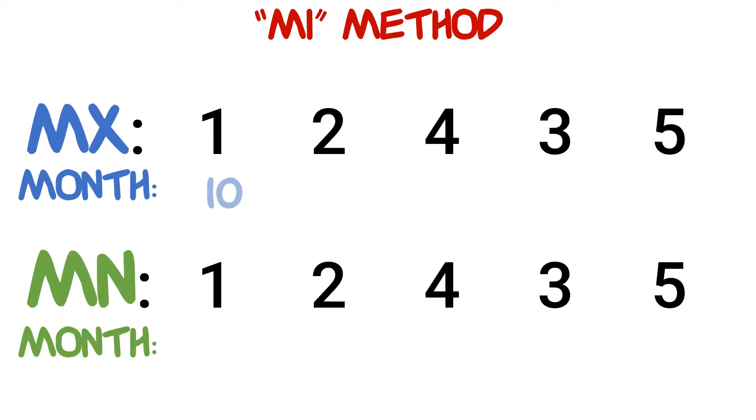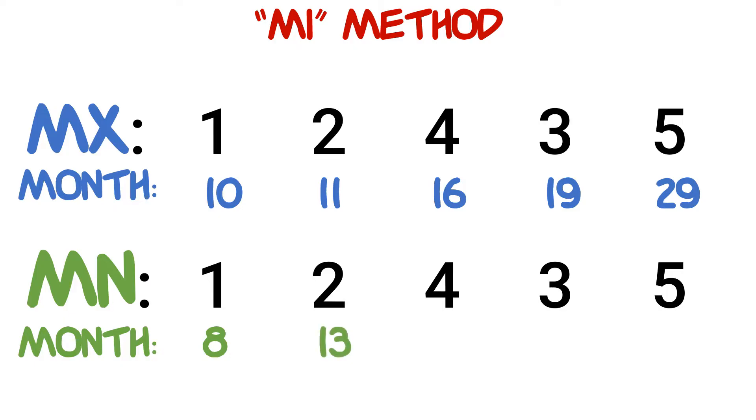For our bottom teeth it is going to be 8, 13, 16, 20, 27. These numbers aren't as easy to remember as it was for the rule of fours, but let's try to break it down.